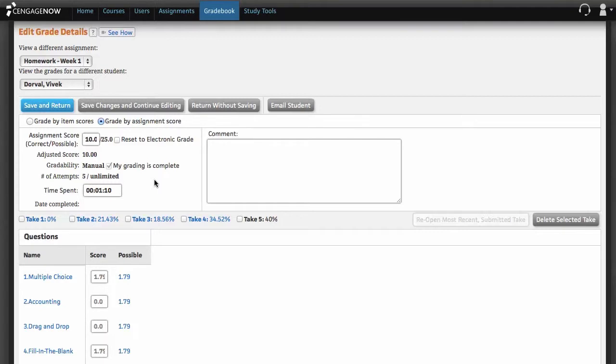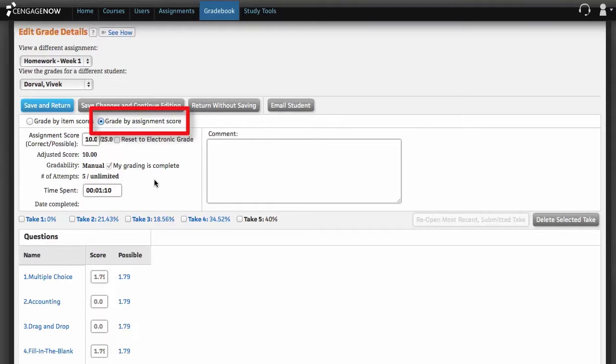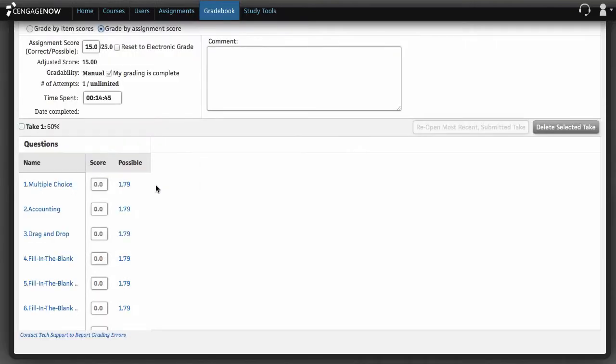The middle section of the Edit Grade Details page allows you to edit aspects of the overall assignment score. To access these fields, select the grade by assignment score option.